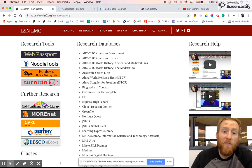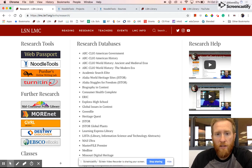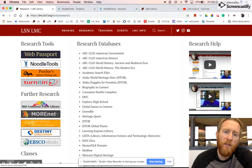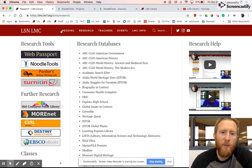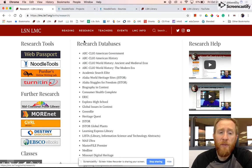This Library Help video is about how to create a project in NoodleTools. We'll start on the library research page.